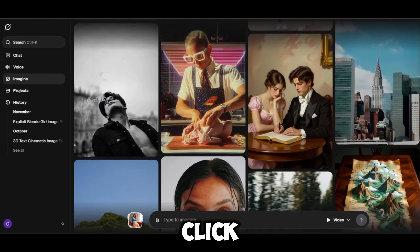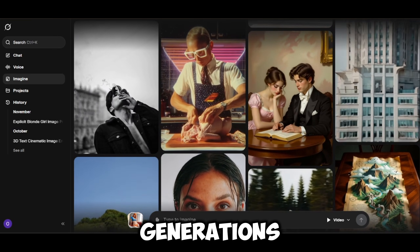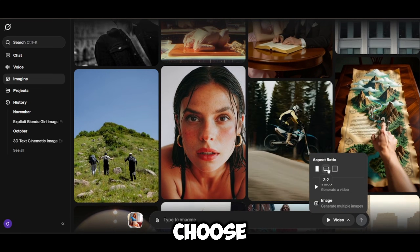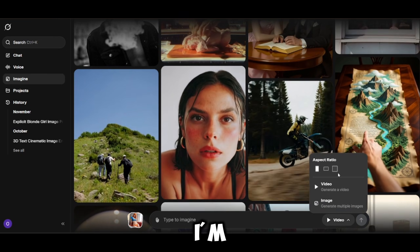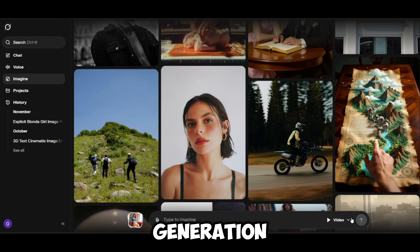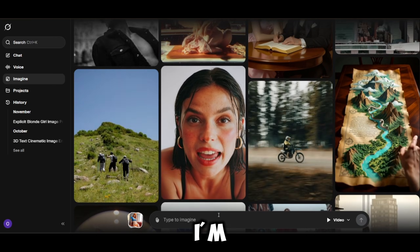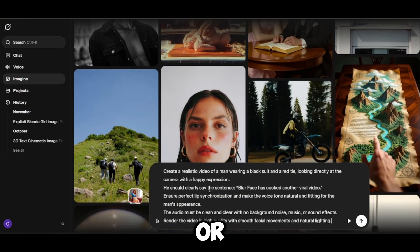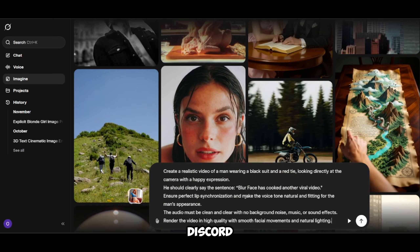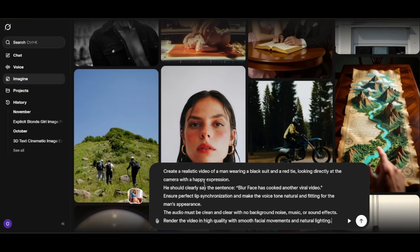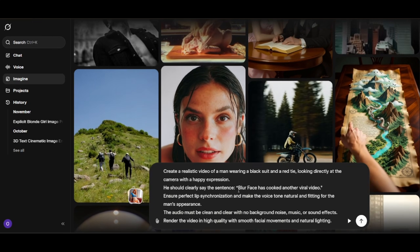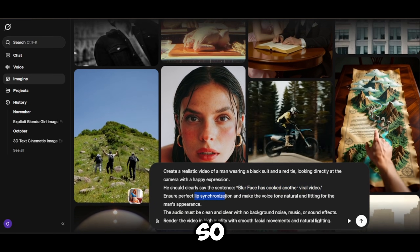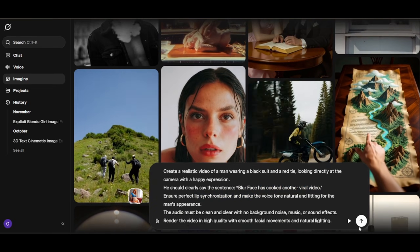I recently discovered that this tool added an impressive lip-sync feature, so we're going to test that out. You can also click on any of these generations and see similar ones based on your project, and they can be downloaded as well. Here's the aspect ratio panel where you can choose video or image — I'm choosing video. I already have my prompt ready and I'm pasting it in. Make sure you check the prompt carefully before generating to avoid weird glitches. This is what I want her to say: 'Blurface has cooked another viral video.' This is the perfect prompt and it will be available in my Discord server.